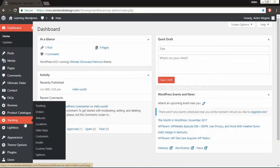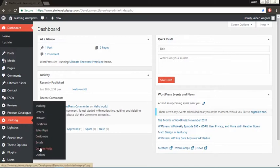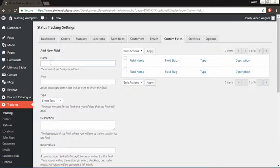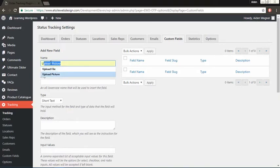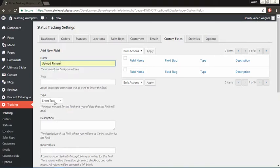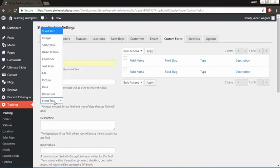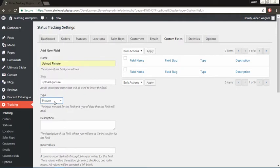To begin, go to the custom fields tab and add two new custom fields. Call the first one upload picture and set the type to picture. If you scroll down, anything related to a customer order should be set to no, the field equivalent should be set to none, and the field for should be set to orders.